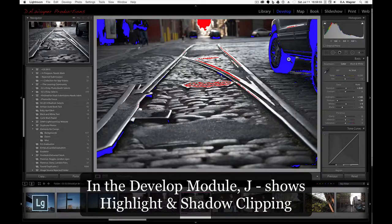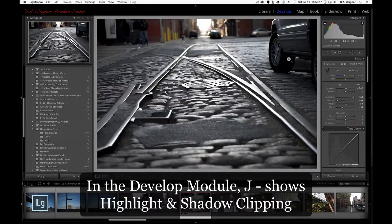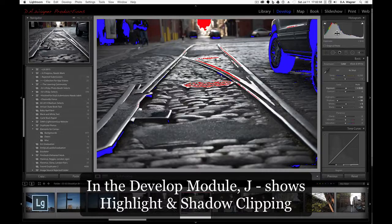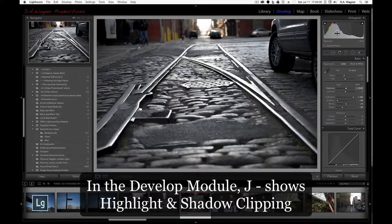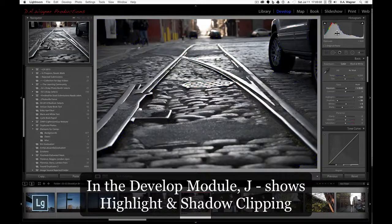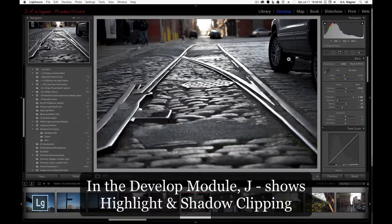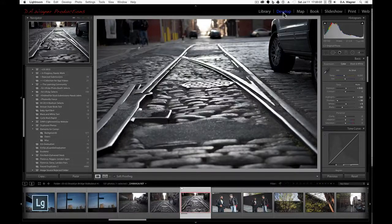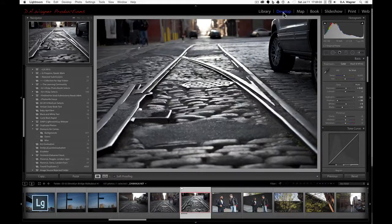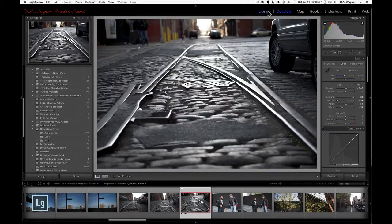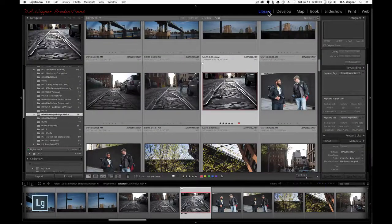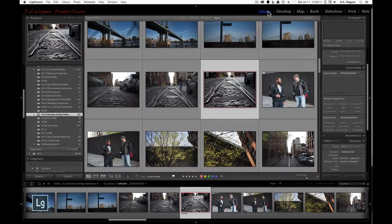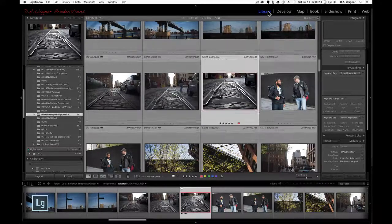So tapping the J key one more time will turn it off. On with your clipping, off with the clipping, on and off. So that's the J key in the develop module. Turns on and off your highlight and shadow clipping. And in the library module, tapping the J key will cycle you through your different view options.